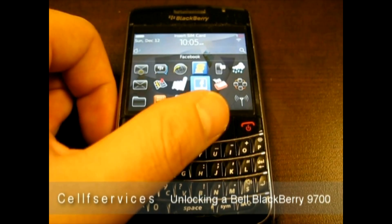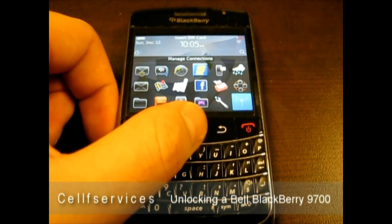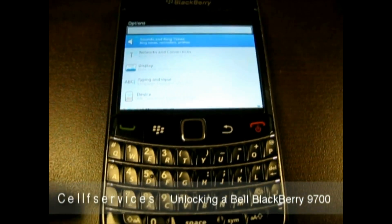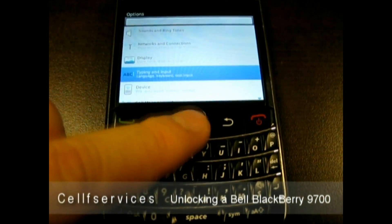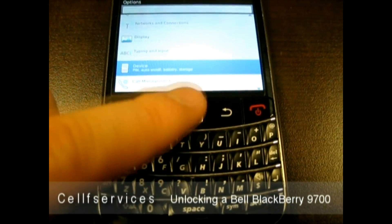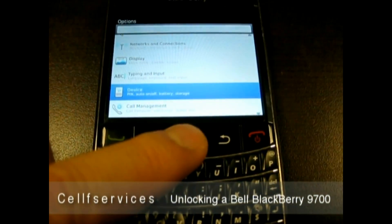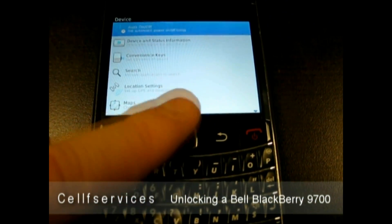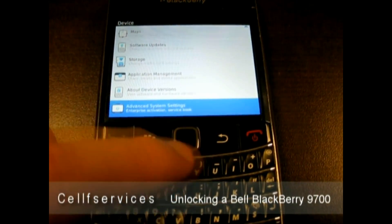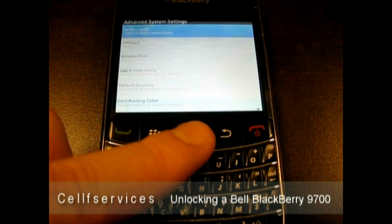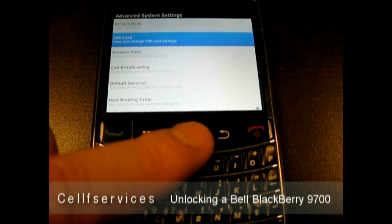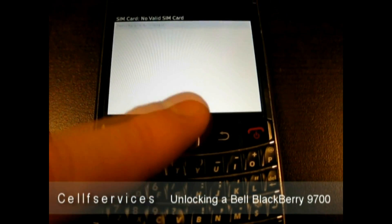First you need to go to Options, which will be the same on any Bell BlackBerry. Here on 6.0, if you found the leaked version, then you need to go to Device. If you're running 5.0, then you'll see what we're just about to go to here. In 6.0, it says Advanced System Settings. In 5.0, it'll say Advanced Options. And then you go to SIM Card, which is the same for both.